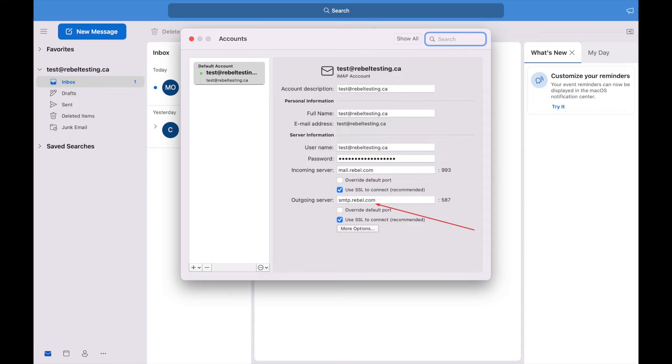In the outgoing server, you will put smtp.rebel.com. This setting is the same for both IMAP and POP.